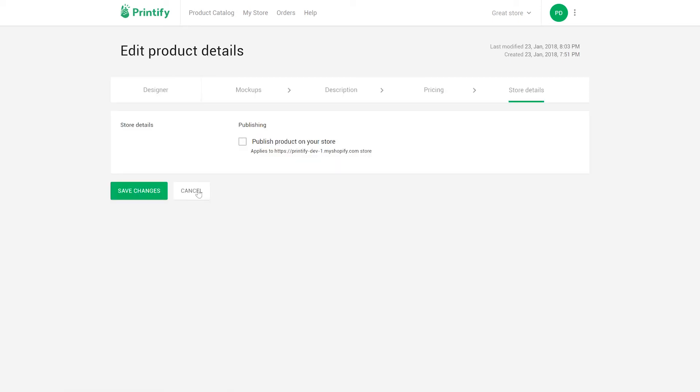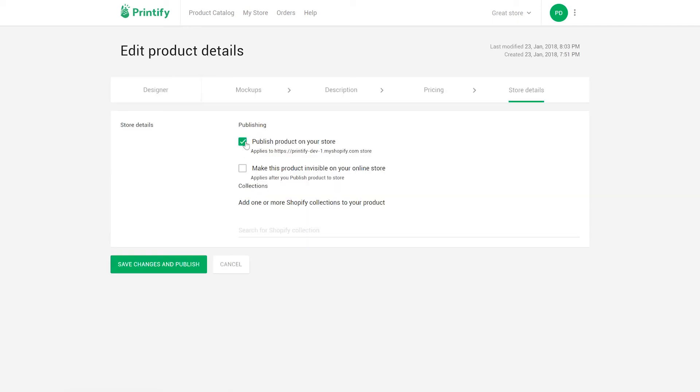Finally you can publish your product straight to your shop. When your customers buy a product, our print providers handle fulfillment and shipping so you can save time and money. And if you have any issues, our customer care agents will be glad to help you 24-7.